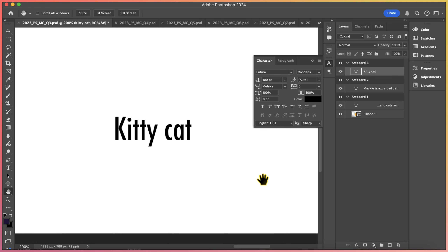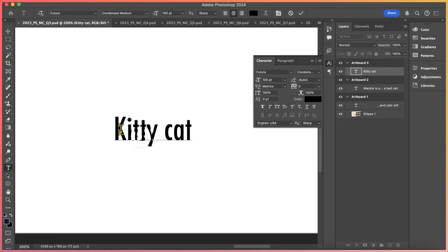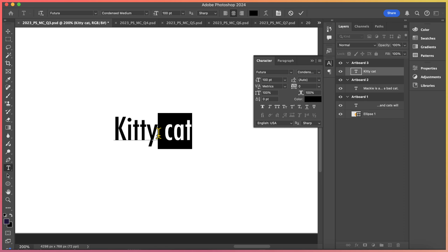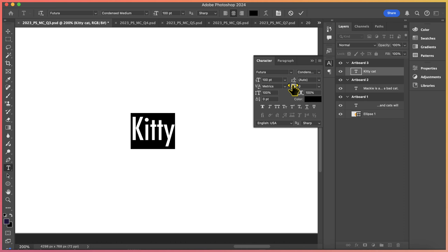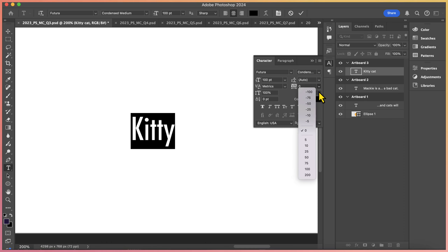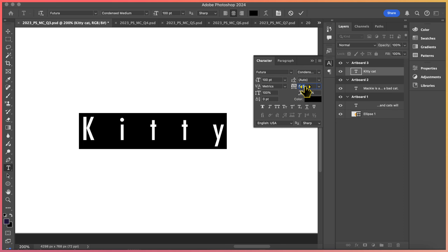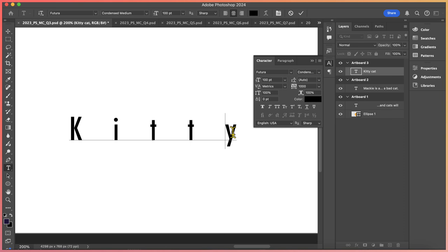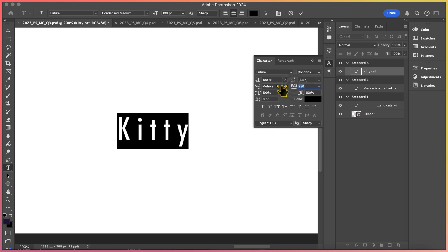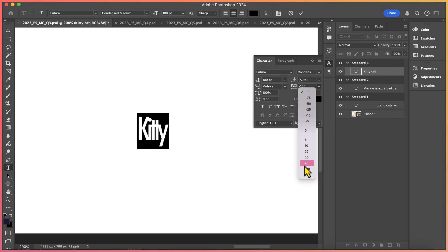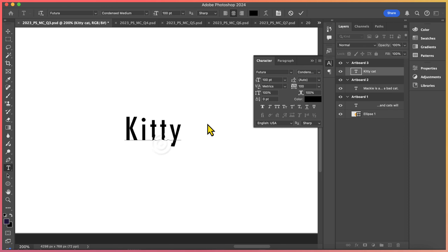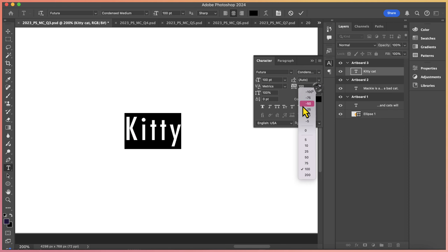You're also going to need to know how to adjust the tracking on a text layer. Tracking refers to the uniform space in between all of the letter forms. I'm going to highlight the word 'kitty' with my type tool. In my character panel, I can find the tracking right over here where it says VA. Right now it's set to zero, so all of the letter forms are evenly spaced. But I can increase it to 200 points, for example, and you can see how I added significantly more space in between each letter form. This could be kind of cool for a title on a movie poster. You do want to avoid something where all the letter forms are squished together. For the purposes of the certification test, you're going to be asked to identify what tracking means and potentially to adjust the tracking on any given word.